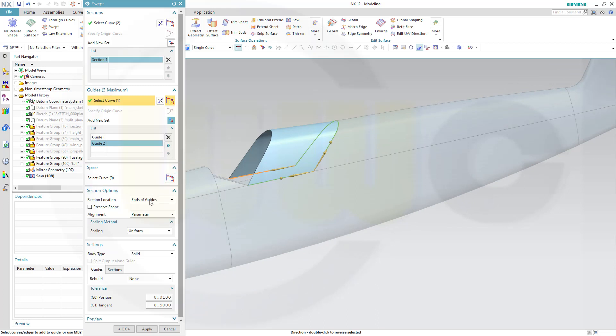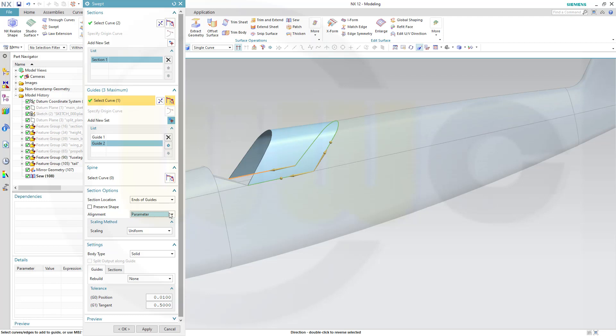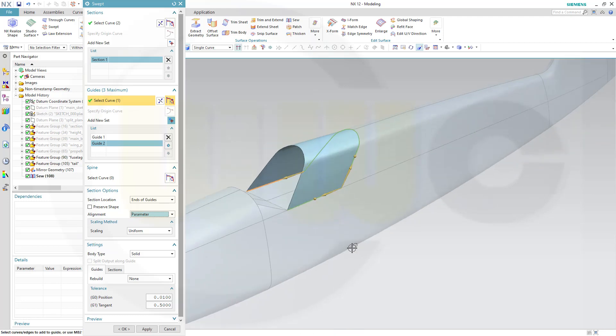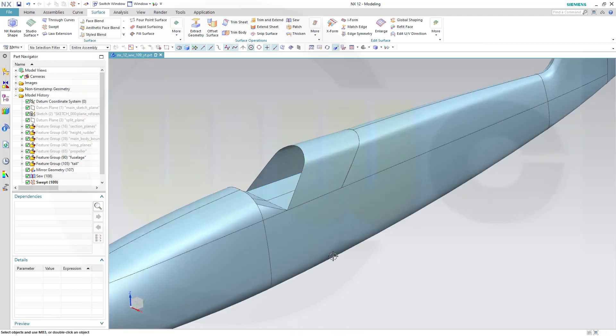Looks okay. I could go for parameter. Yeah, that would be okay. Looks good. Let's confirm this.